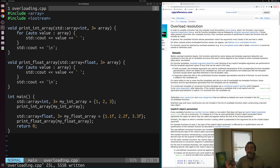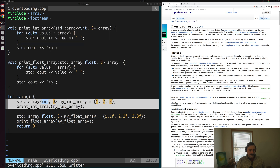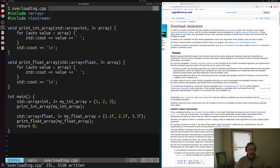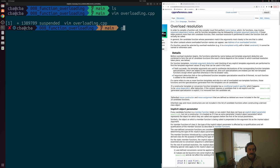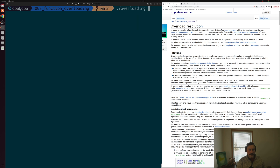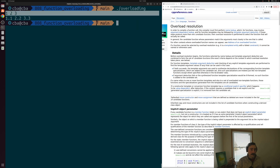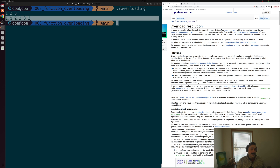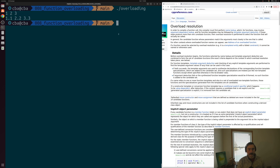Everything looks okay — we've created two functions and we're using them in main, one for the int array and one for the float array. We save, compile overloading.cpp into an executable named overloading, run it, and get the expected result: 1, 2, 3 for our integers and 1.1, 2.2, 3.3 for our floats.